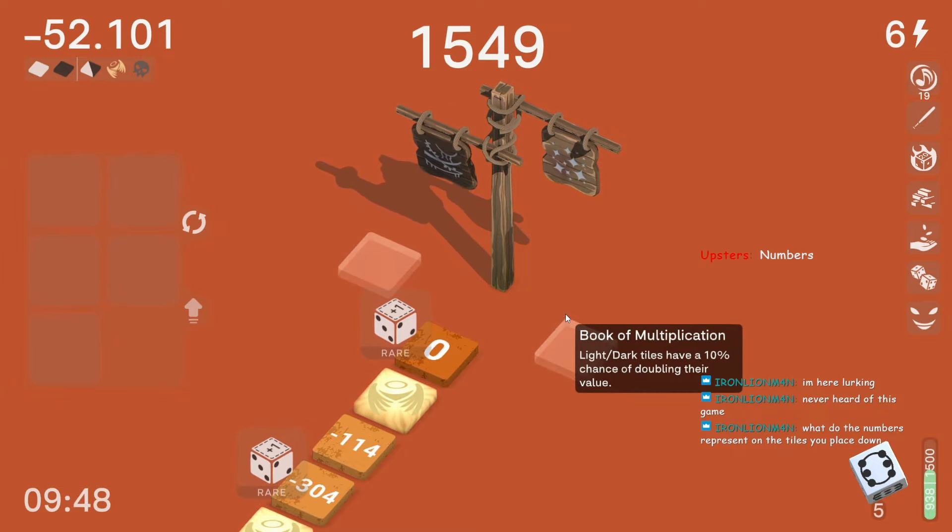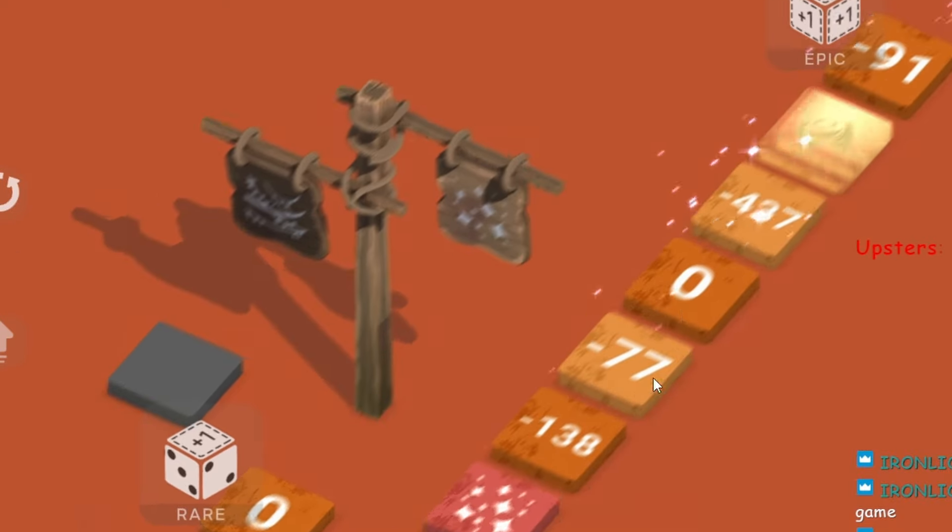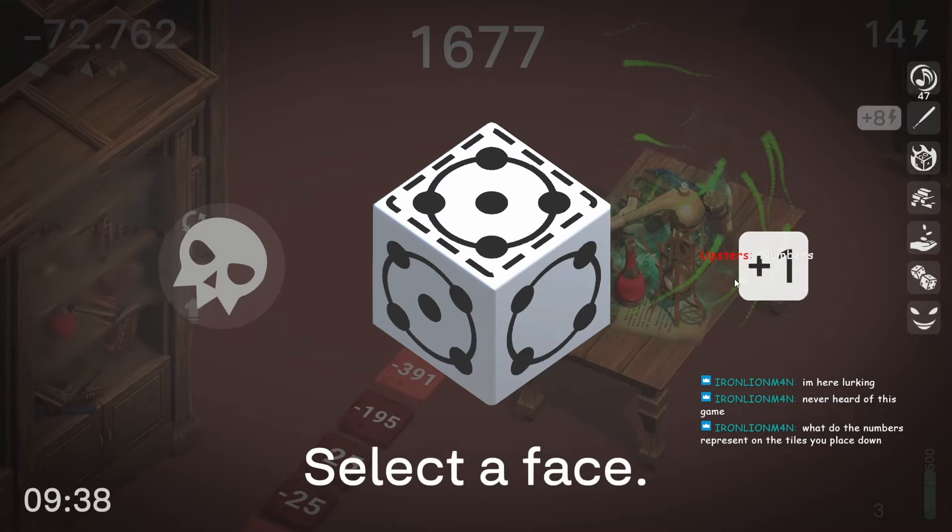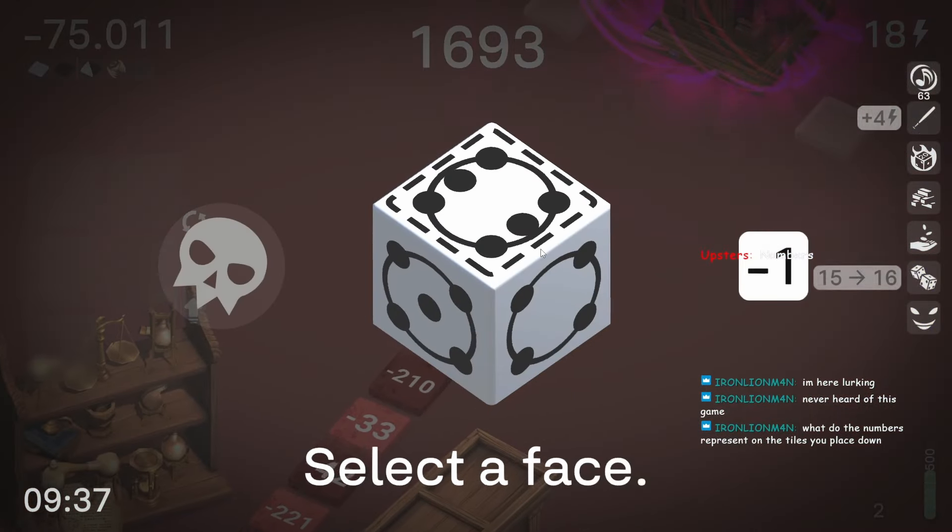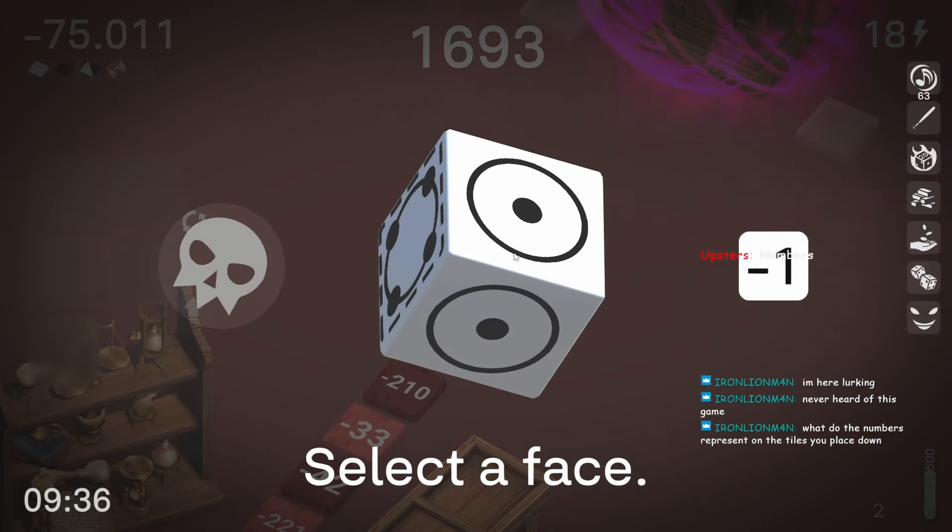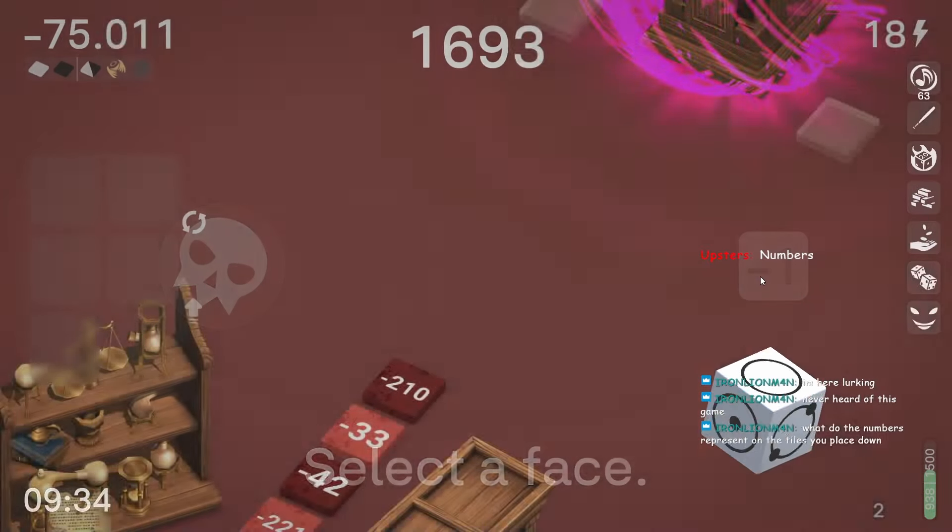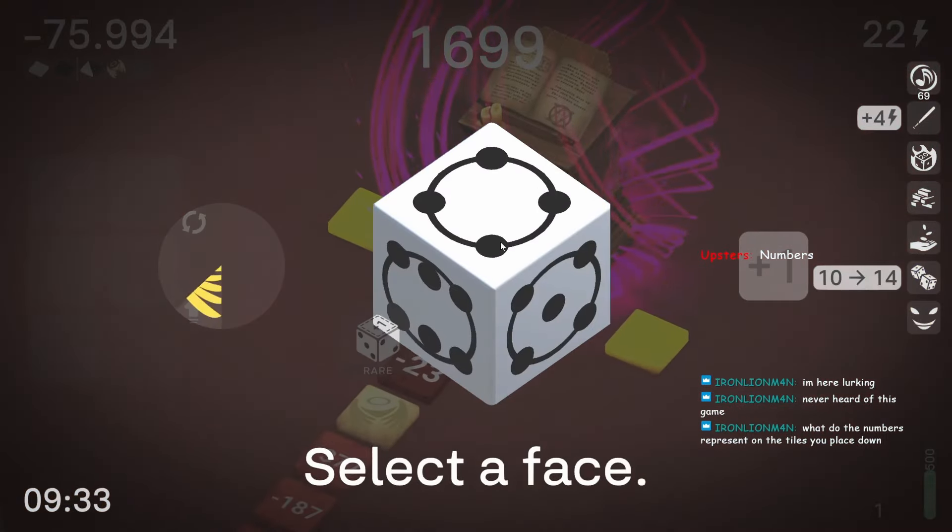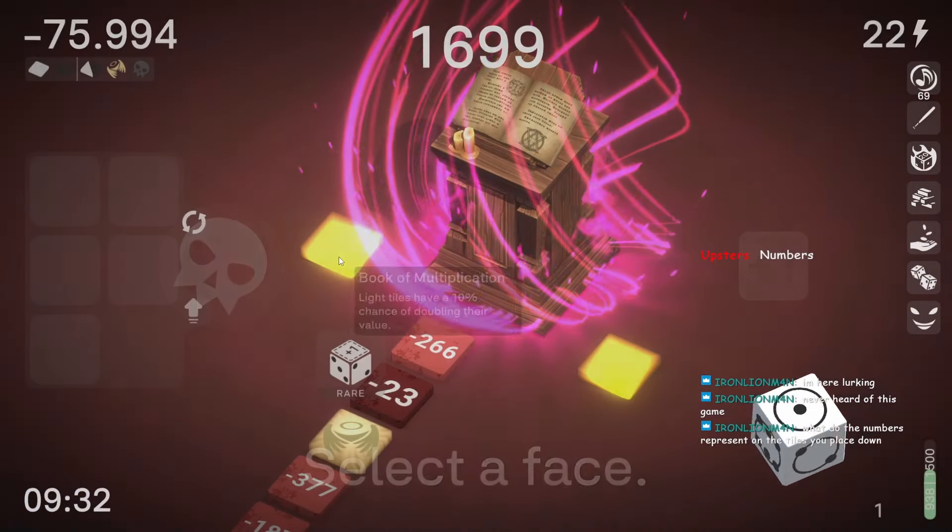You know what? Let's see how high of a negative number we can get. Let's go. I just don't know if we have enough energy gain in total though is the issue.